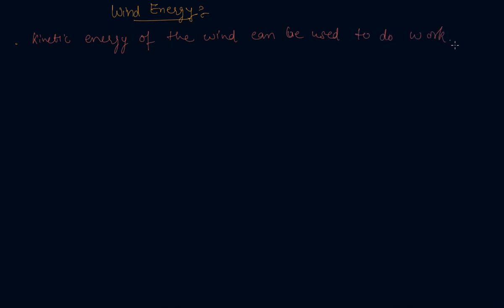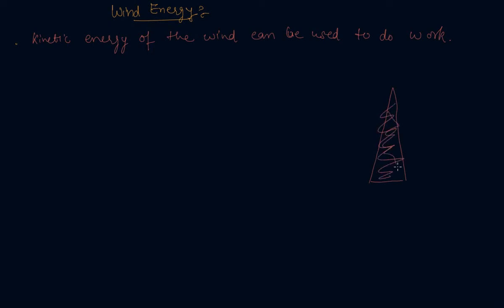This energy was harnessed by windmills in the past to do mechanical work. So there was a shape like this - windmill was installed. It has, let's say, three blades. These are the three blades of the windmill.